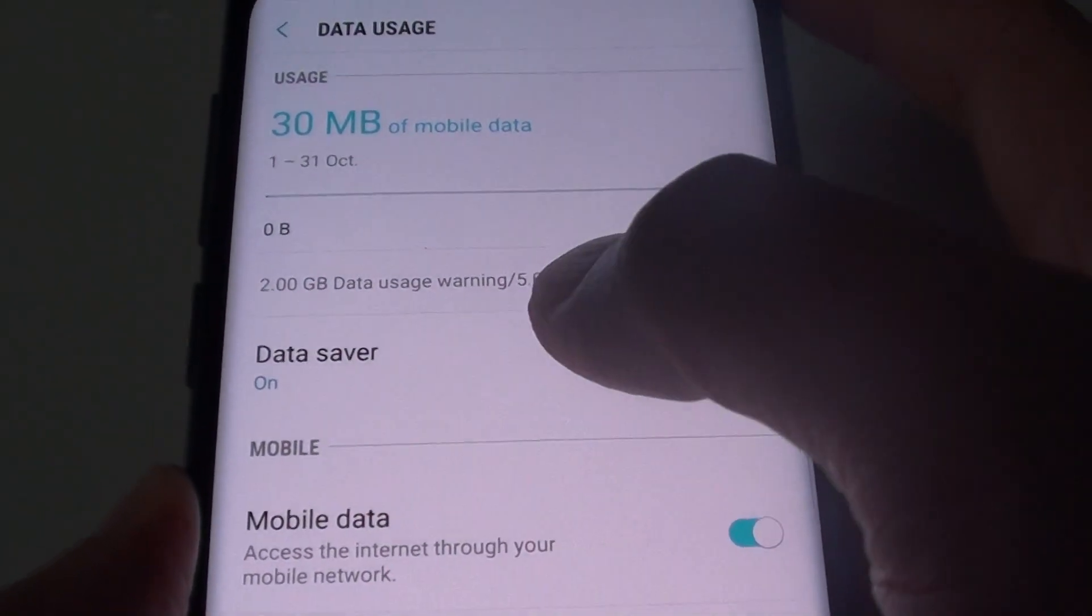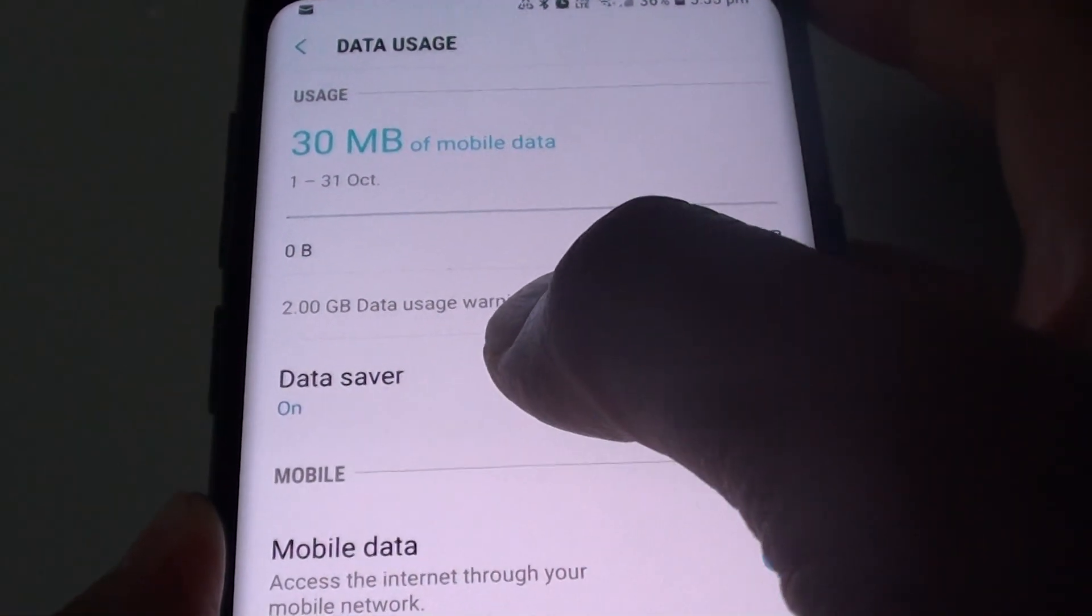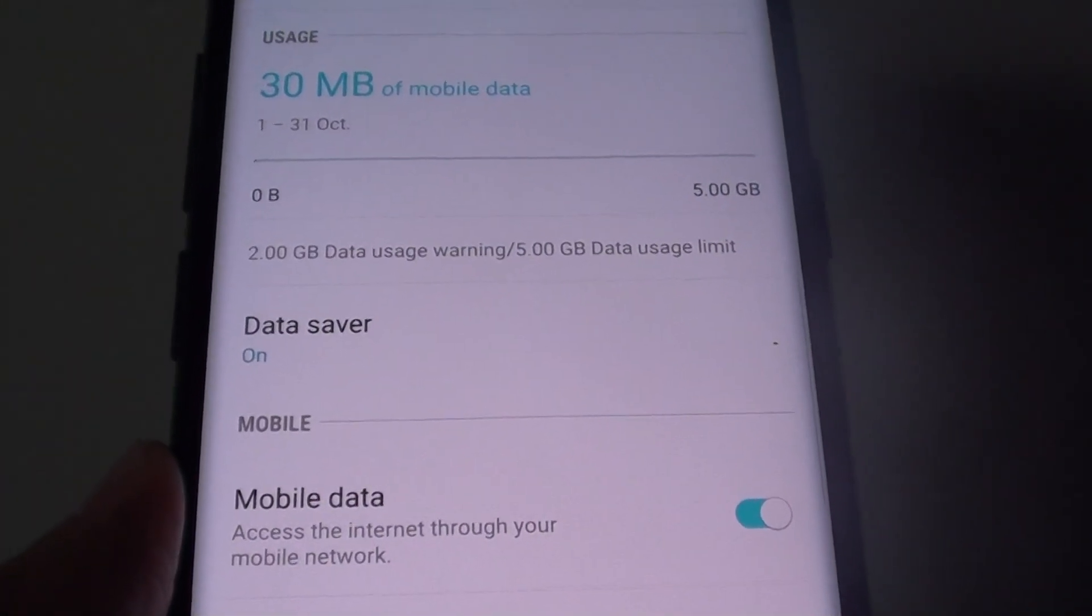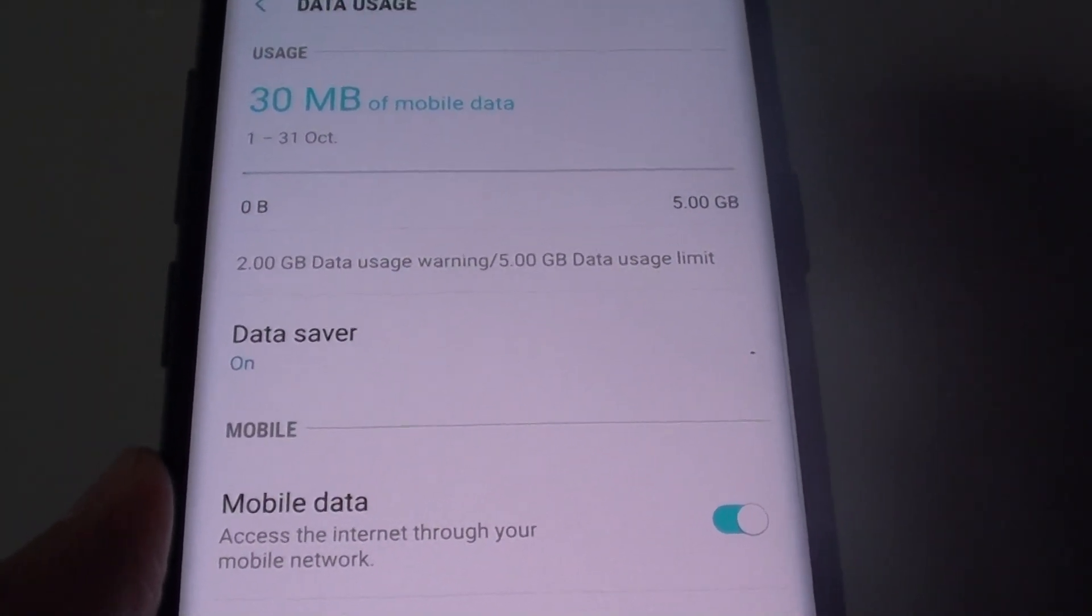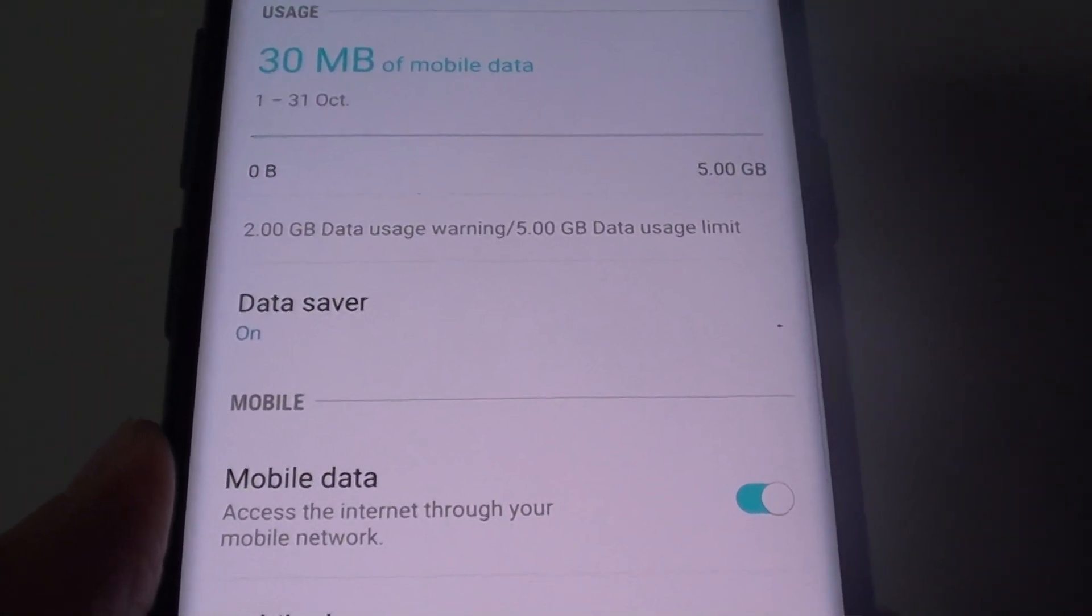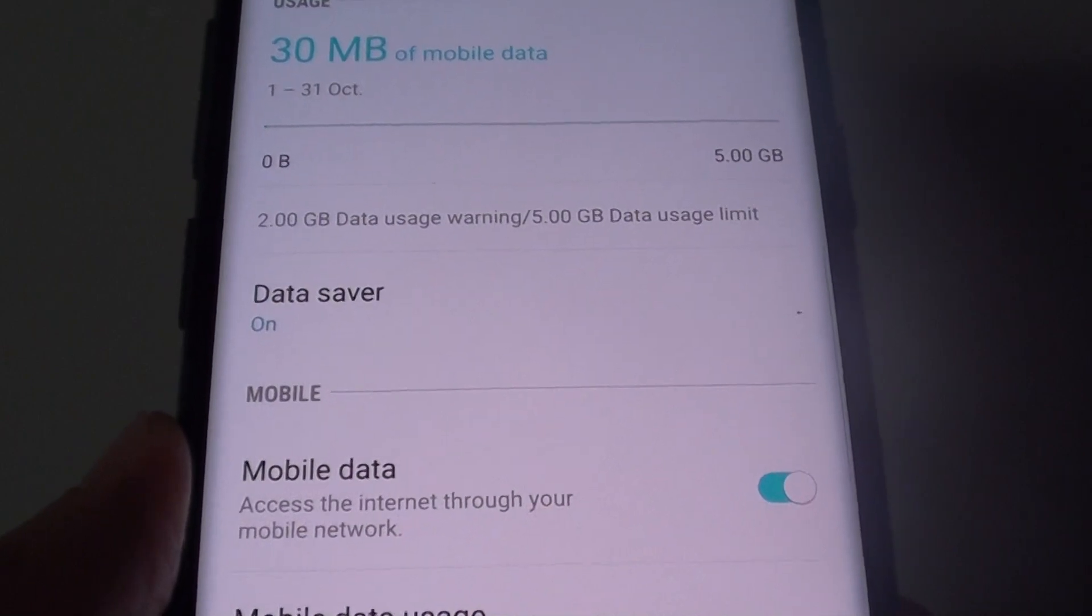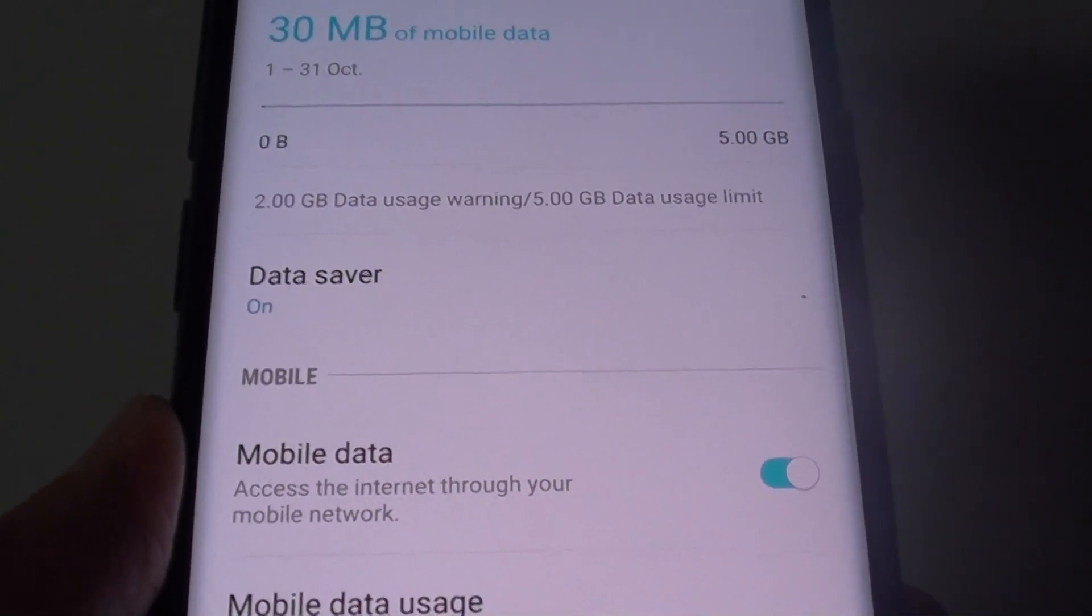How to enable or disable mobile data saver on your Samsung Galaxy S9 or S9 Plus. If your mobile plan has a very small amount of mobile data limit that you can use each month,